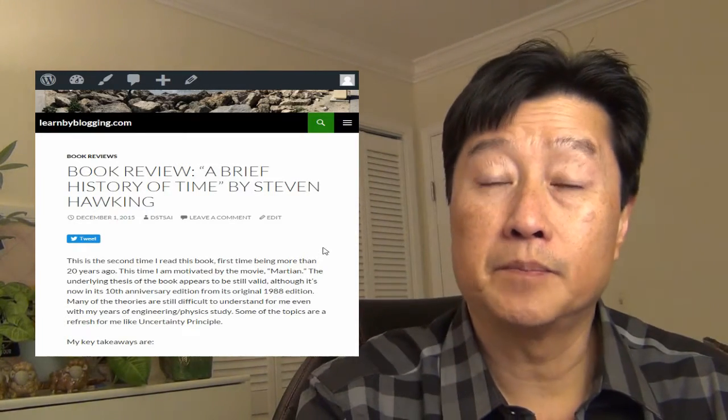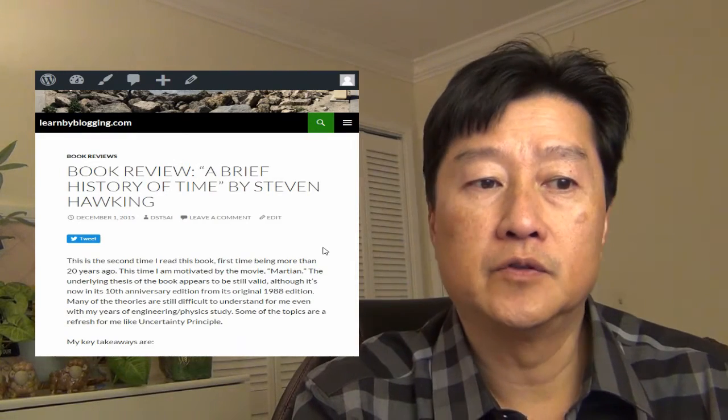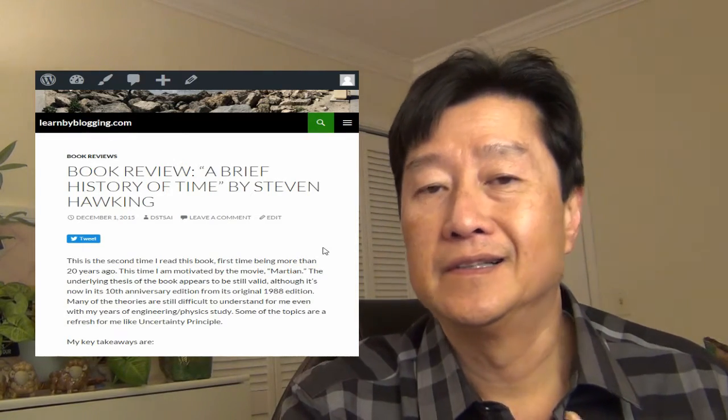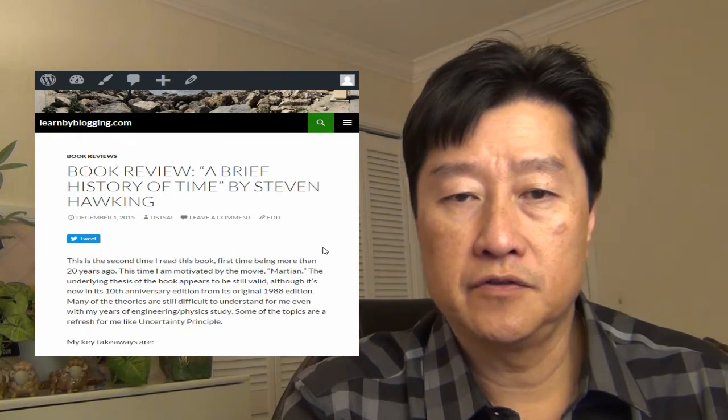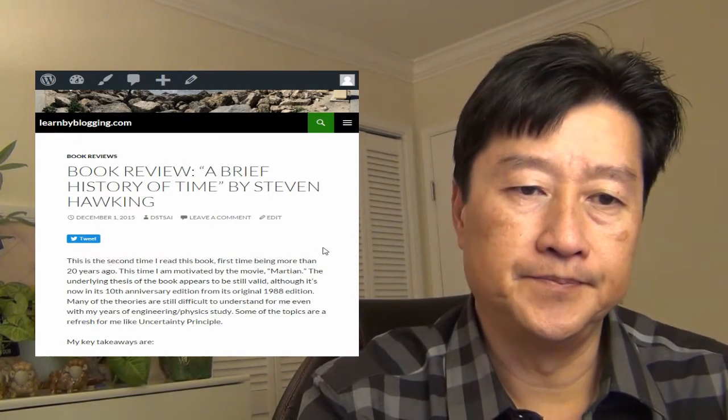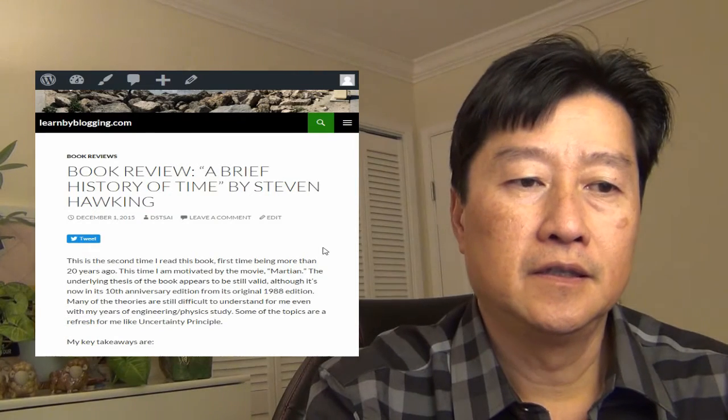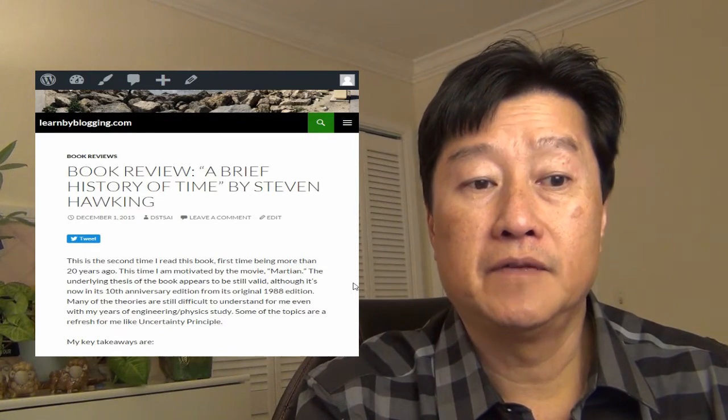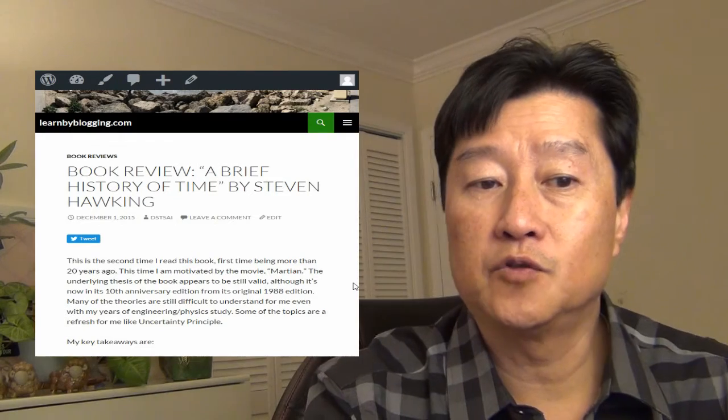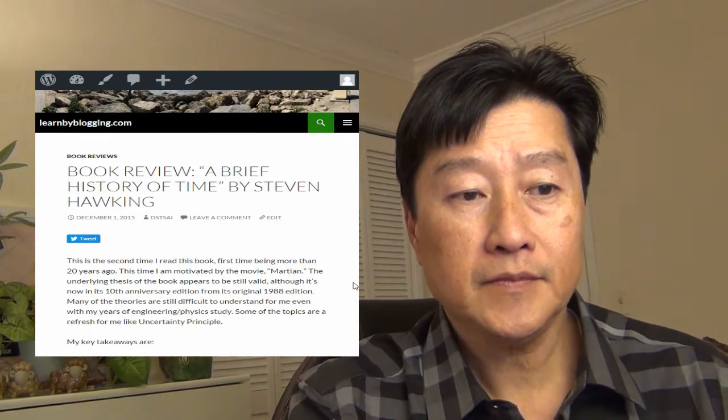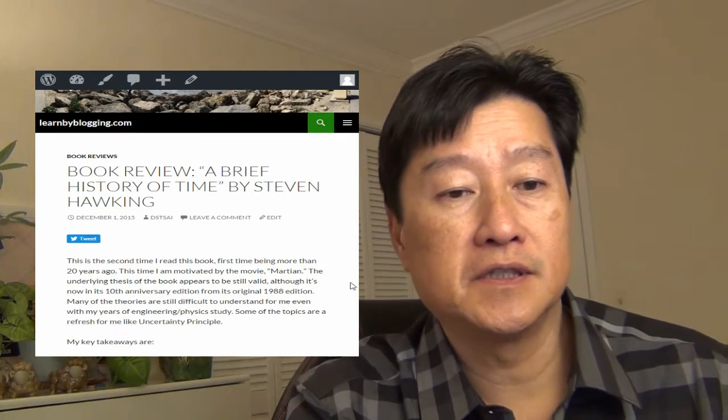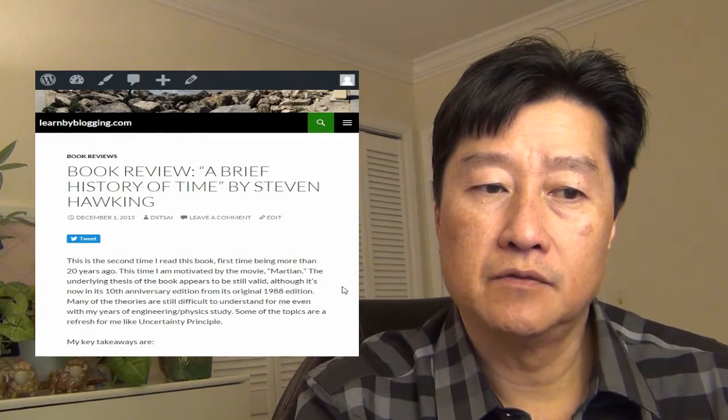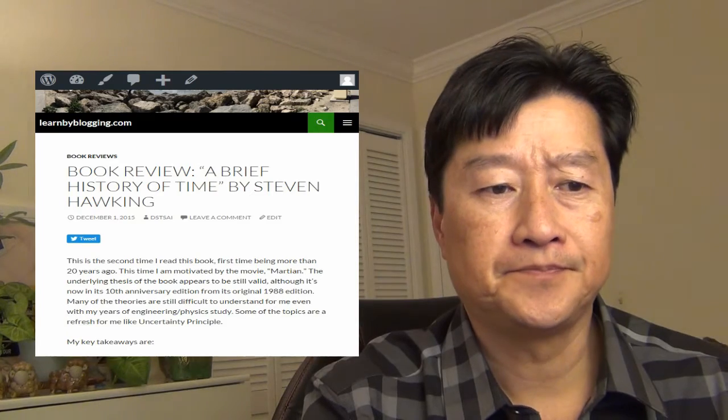The underlying thesis of the book appeared to be still valid, although it is now in the 10th anniversary edition from its original 1988 edition. I probably read it back in around the 1988 time frame. Many of the theories are still very difficult to understand for me, even with my own engineering and physics study. Some of the topics are refreshed, like the uncertainty principle.